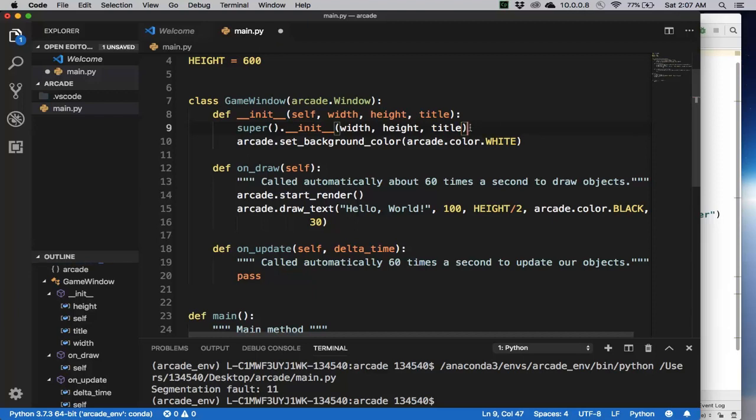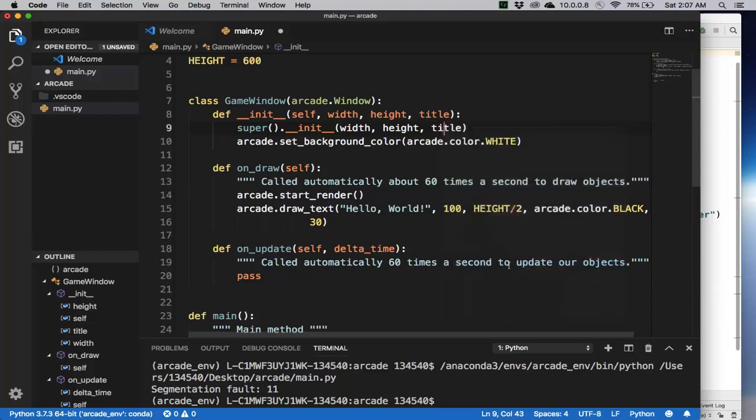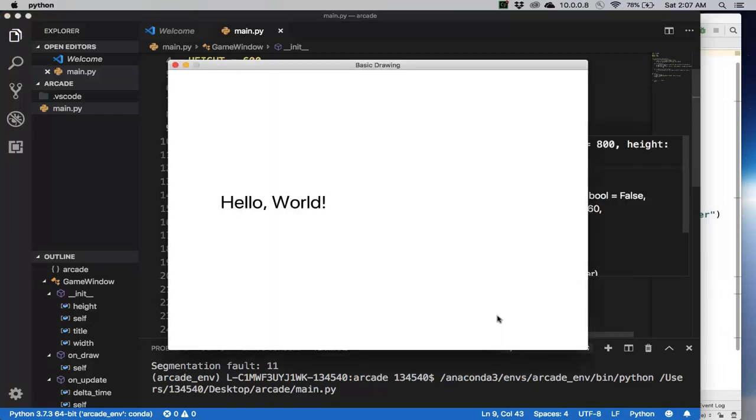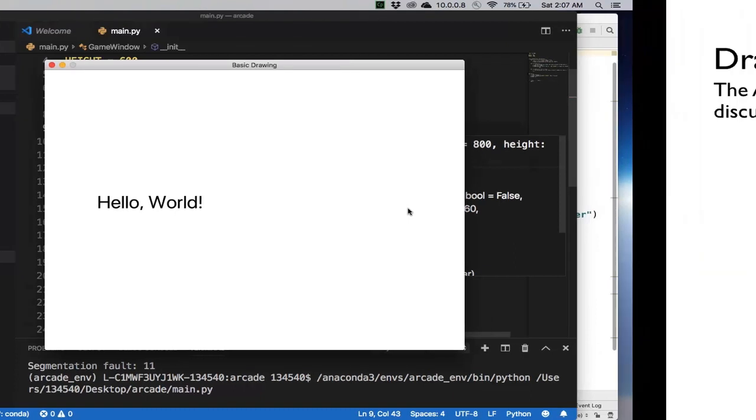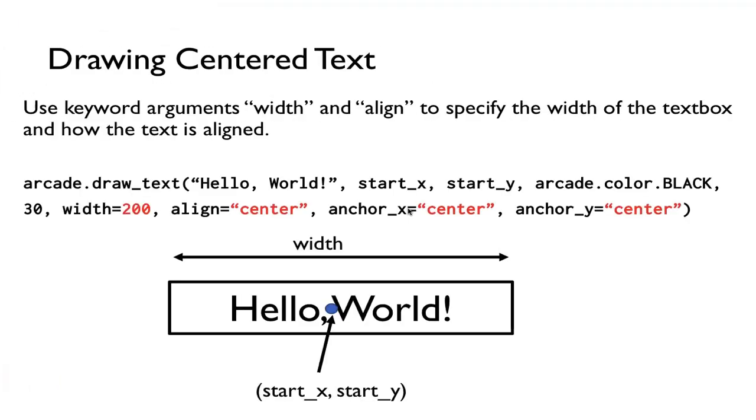Let's try that again. There it is, hello world.